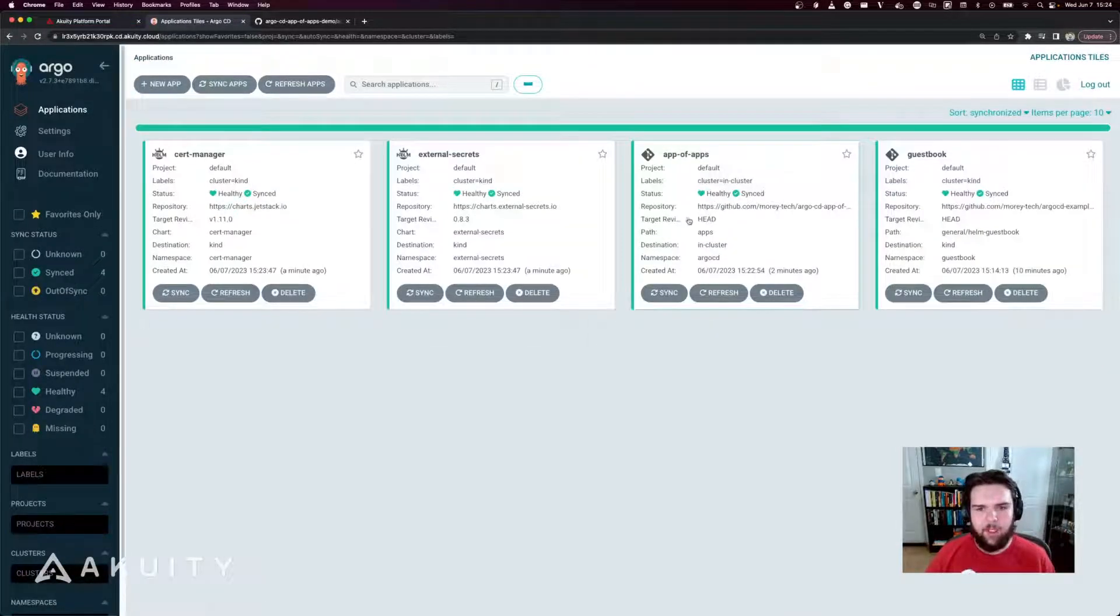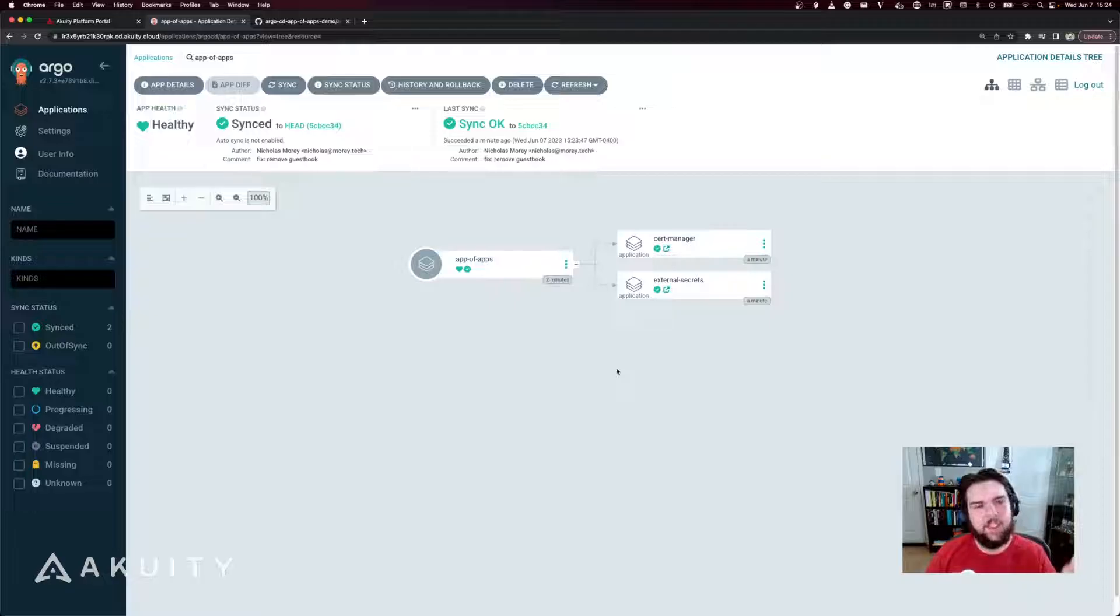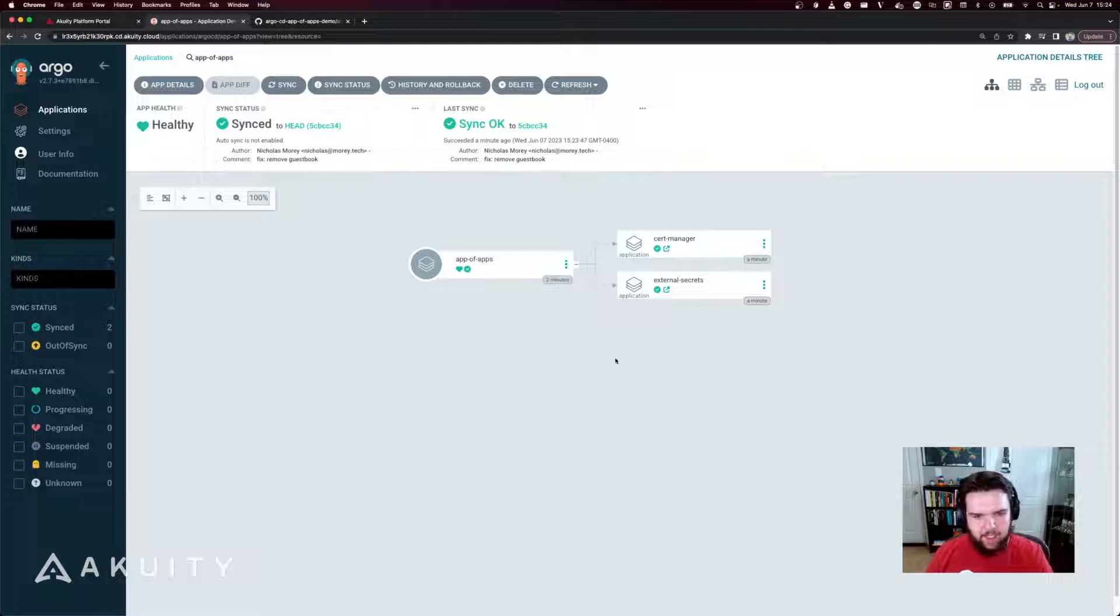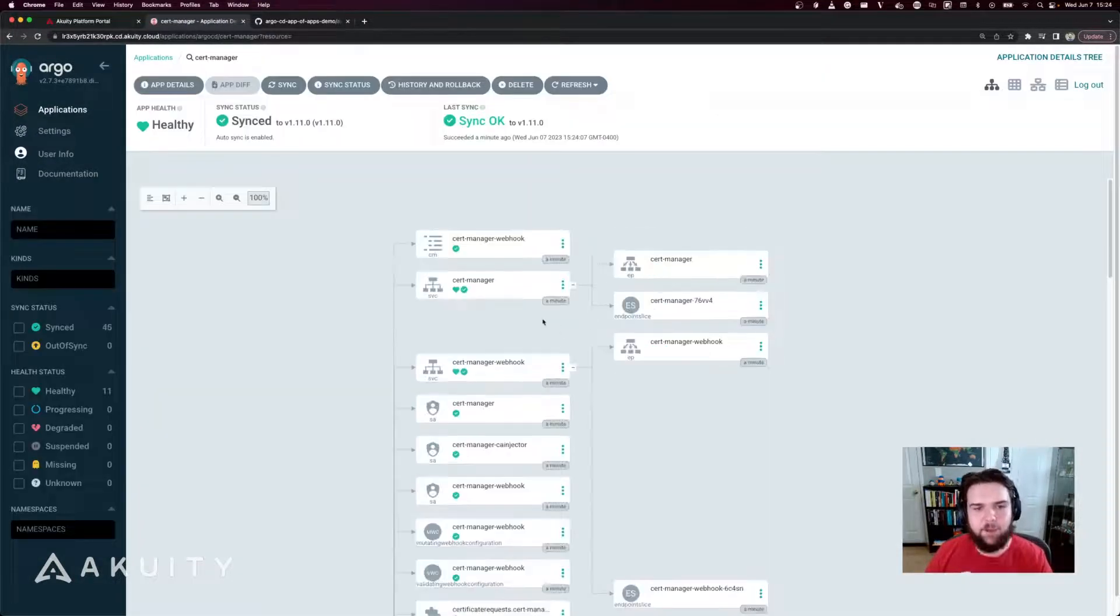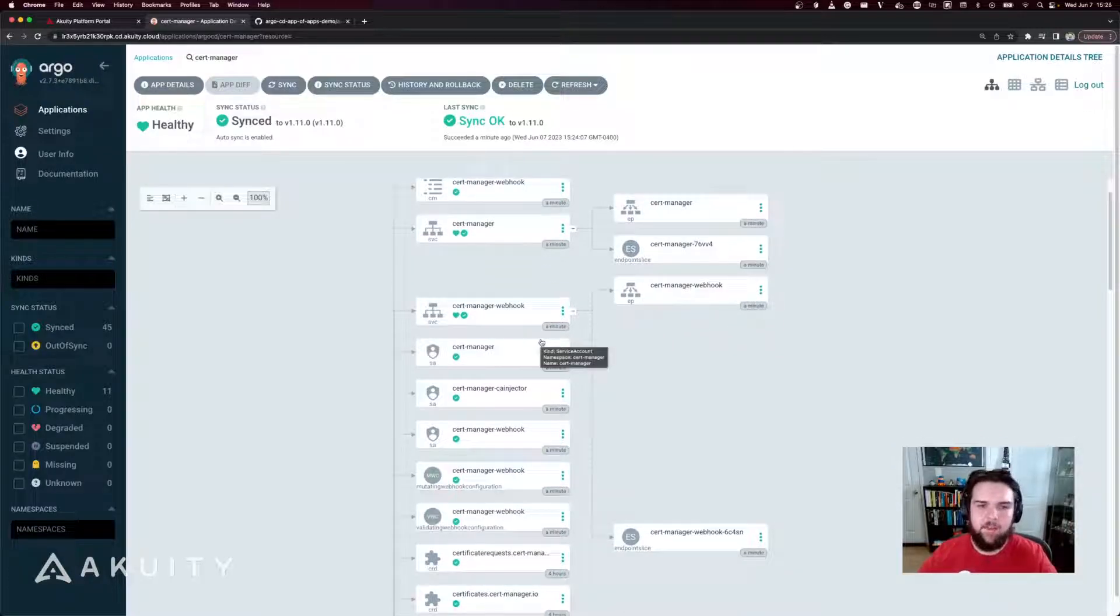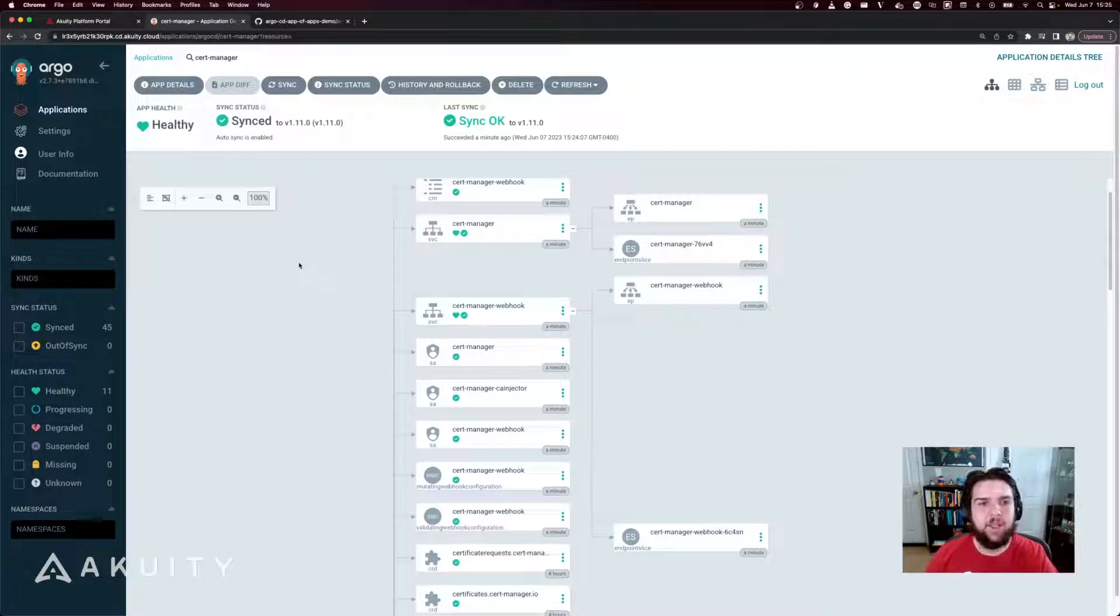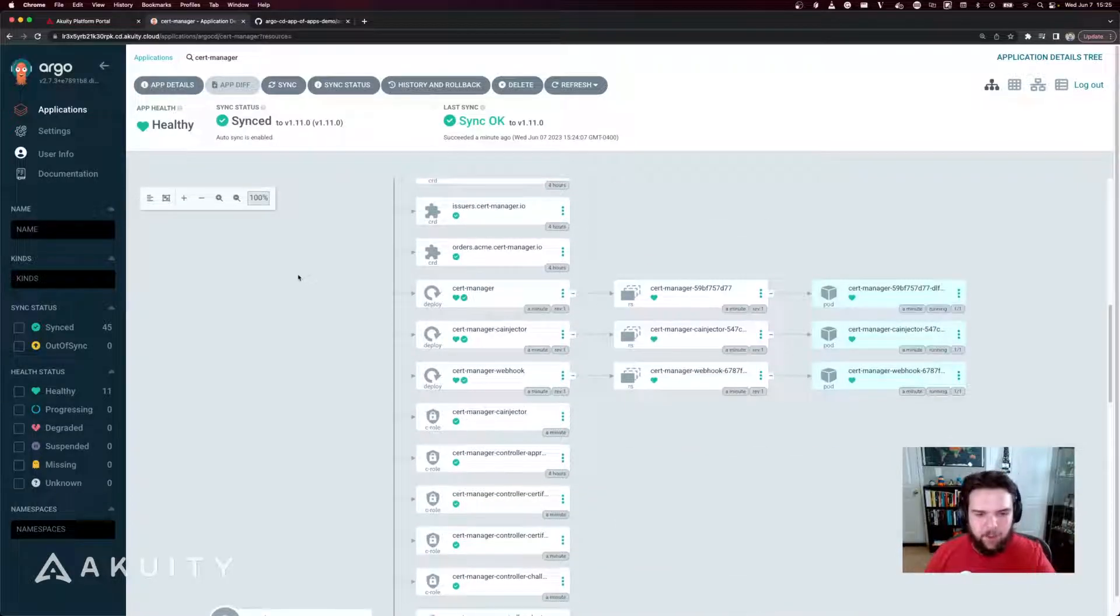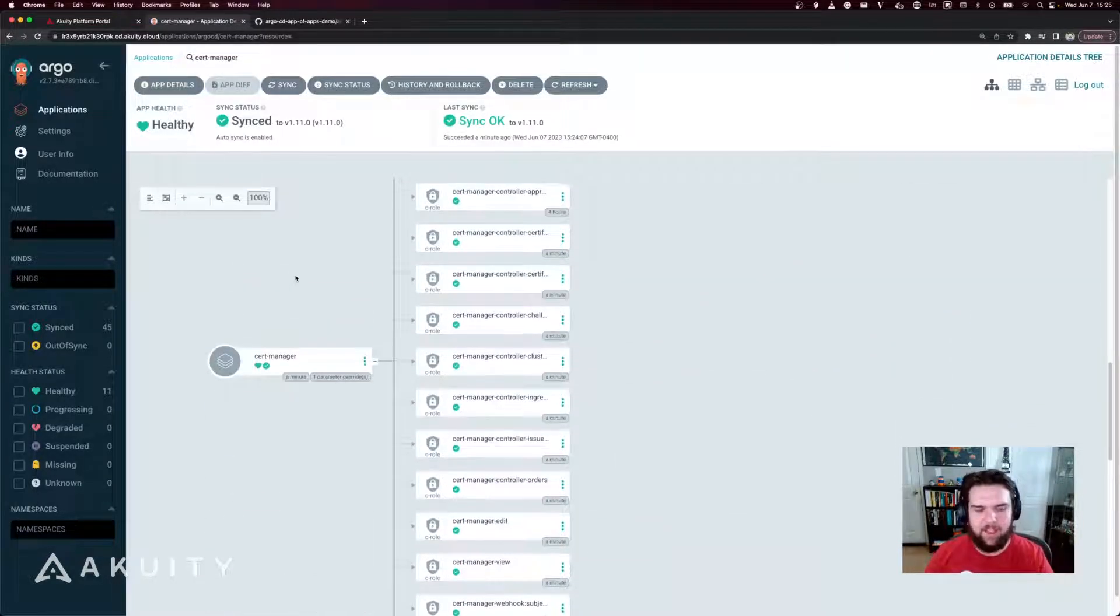And if we go back to our app of apps here, you can see that the applications are now synced and healthy. And in this case, that means that the application manifest resource in the cluster is synced and healthy. It does not necessarily mean that the resources managed by that application, for example, cert manager are synced and healthy. That's a separate health and status because the app of apps is just managing the application manifests in the cluster. It's the application that it creates that is then managing the resources produced by that.